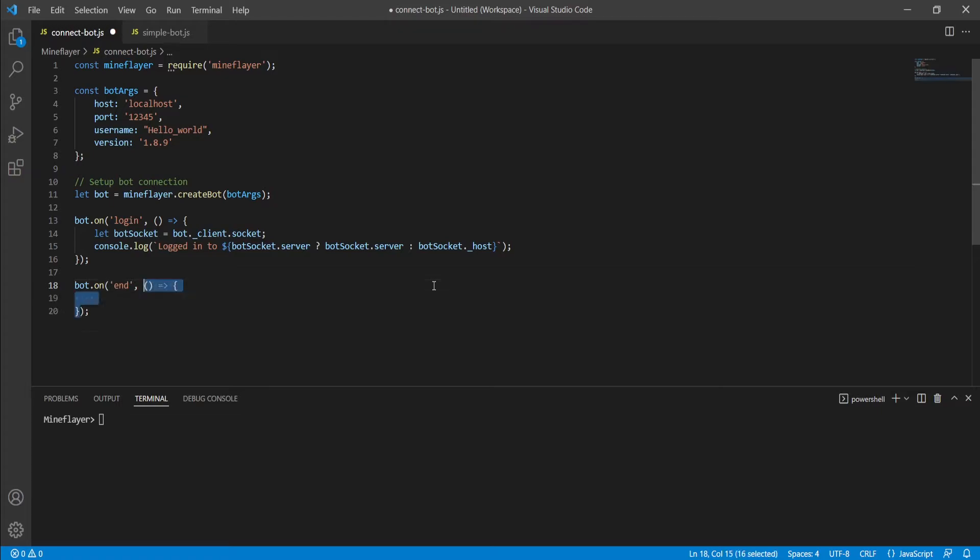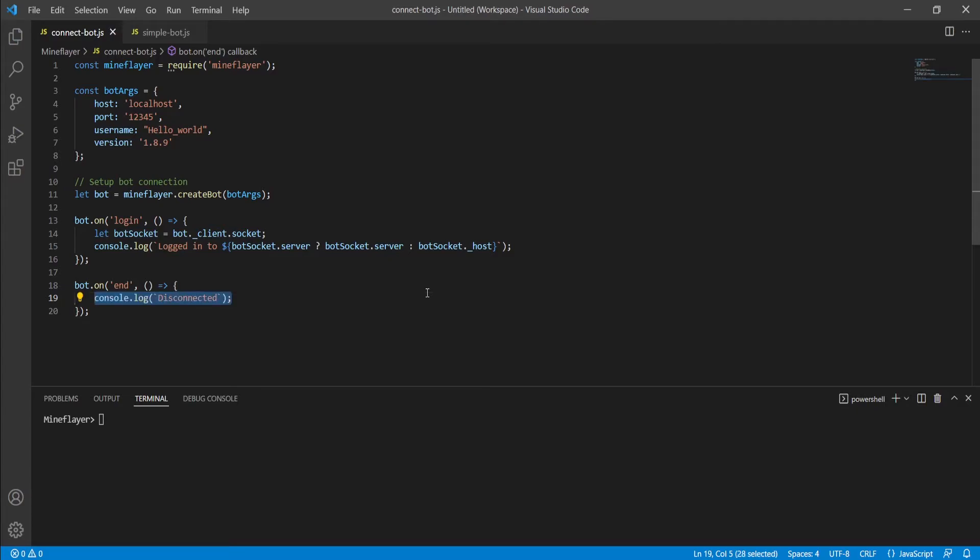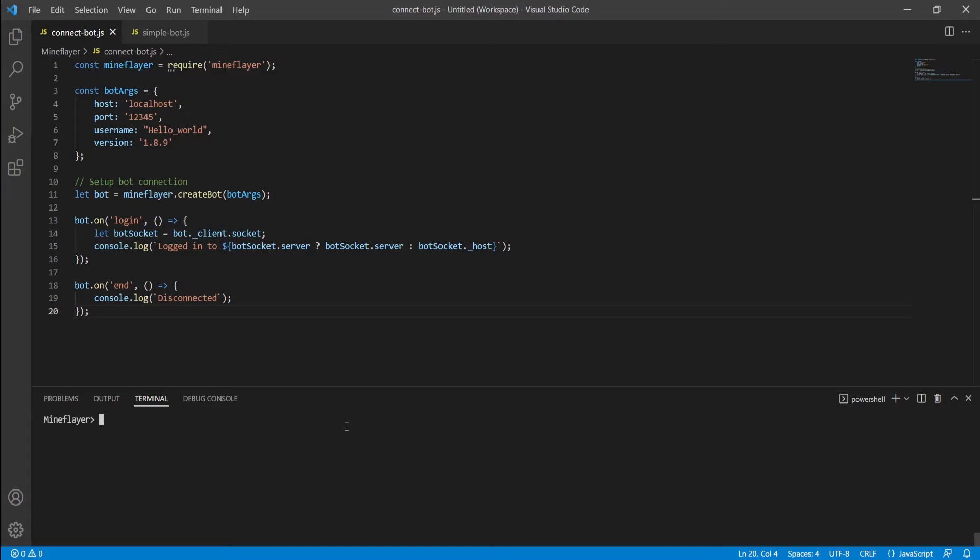And following that very similarly, we're going to create a function. And within that function, we're going to create a very simple console.log line, which simply states that the bot has disconnected from the server. I will now demonstrate how this bot works. And I will note the differences between this script and the script that we left off last episode with.